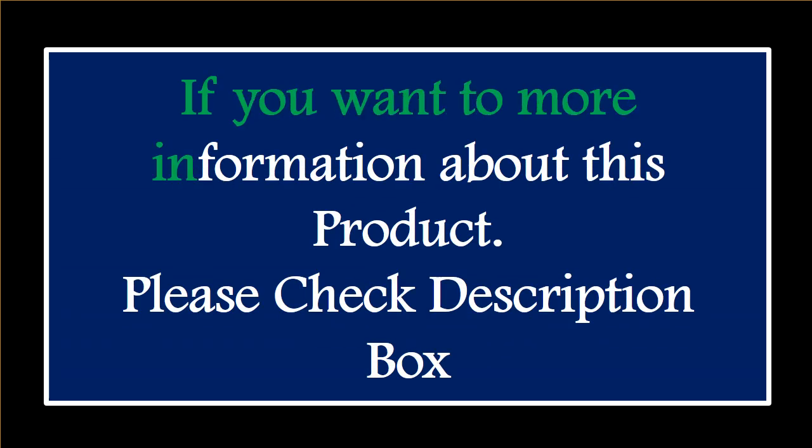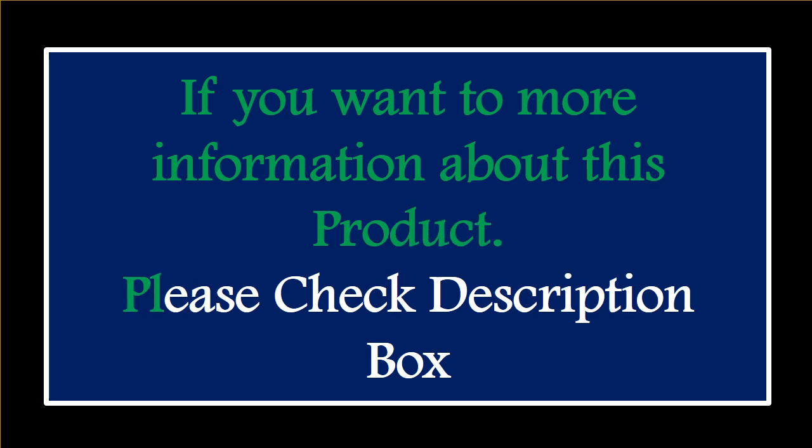Price can be changed at any time. Please check the description box.